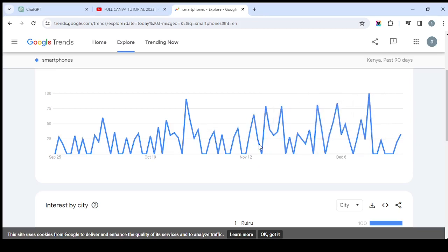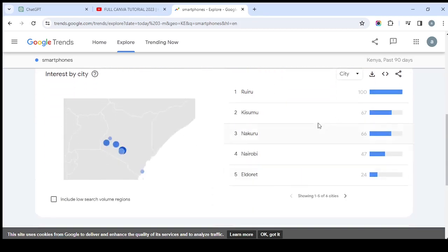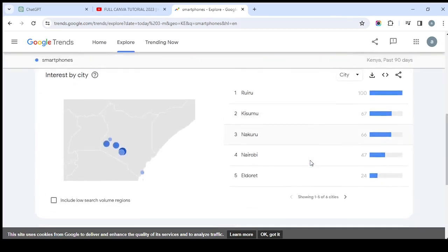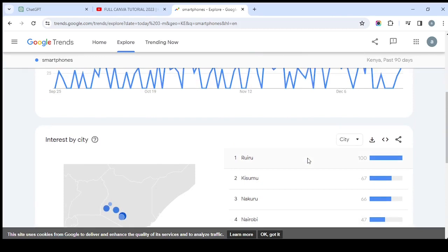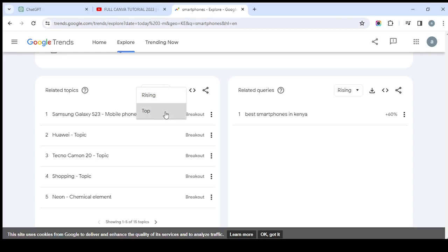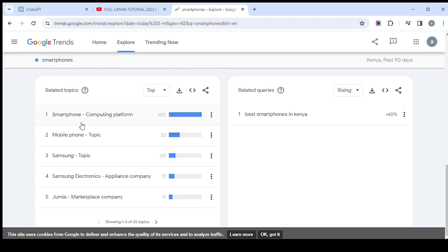You can see the keyword has been relevant throughout — it is actually very relevant compared to the Christmas keyword we checked before. Google Trends can also give you the location of where people are talking about it most. For example, you can see 100 from one region, and another region coming in second at around 64 to 67. If you scroll to related topics and filter to 'Top,' you can see that people are mostly searching 'best smartphone in Kenya' — that's a keyword worth targeting if you have a shop.